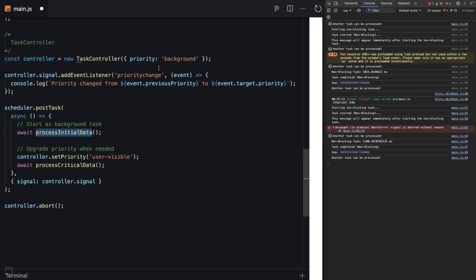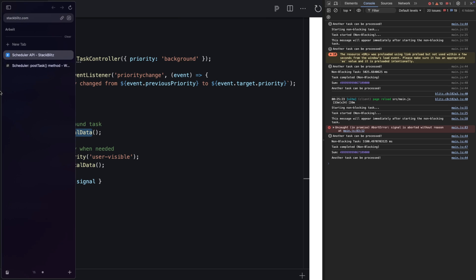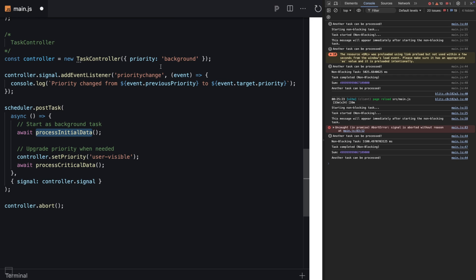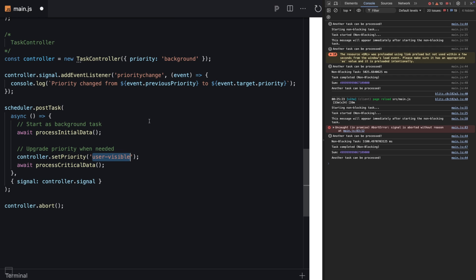You start the priority with background, and at some point, you change the priority to user-visible. This gives you control. Another thing it gives you - we already have a video on abort controllers - you can abort this controller, and it's no longer active. How cool is that? You can use the signals here as well.